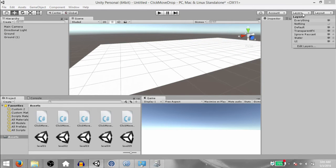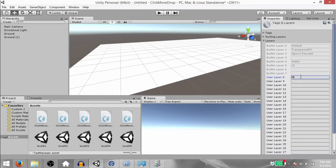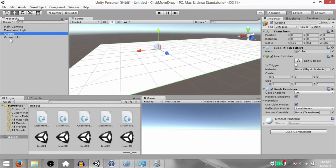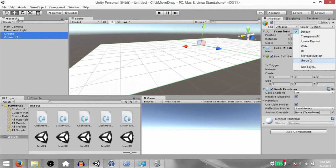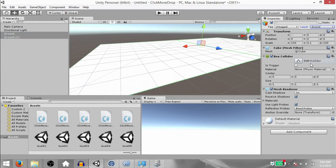Next we need to add two layers to our project. First, Movable Object, and next, Ground. You can add these in any order that you want — that's fine. Then select both of the ground game objects and set their layer property to Ground.